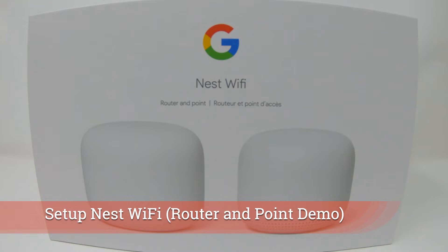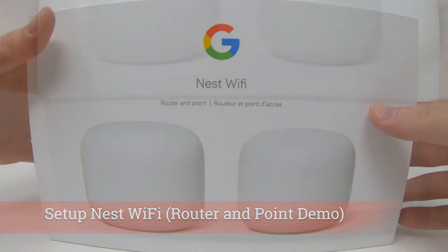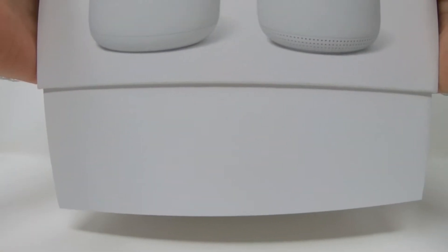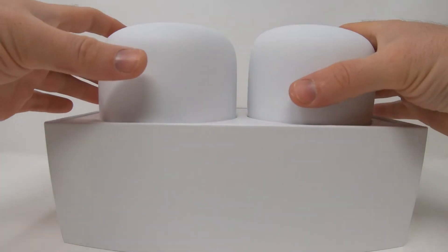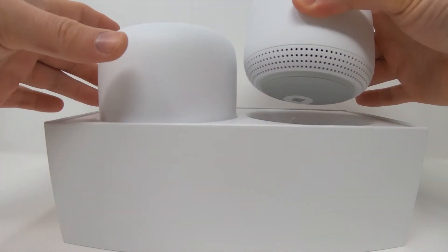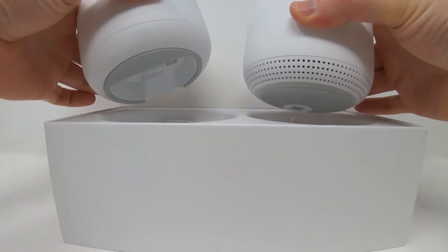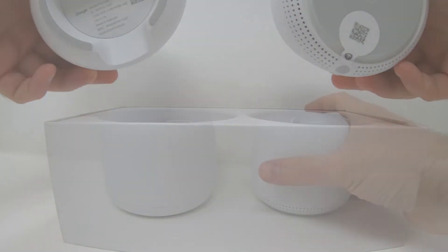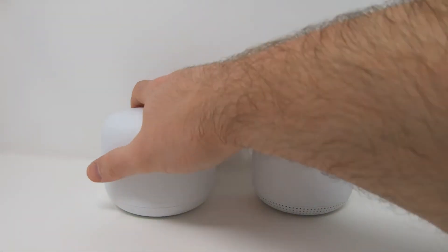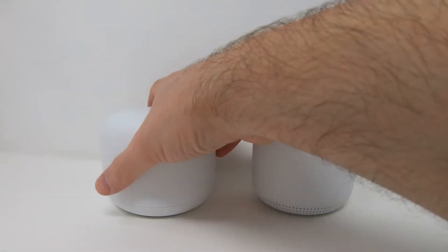The Nest Wi-Fi system can be one of the best reliable Wi-Fi systems in your home. Now today I have a router and Wi-Fi point, so this is two separate devices.